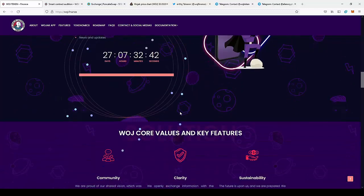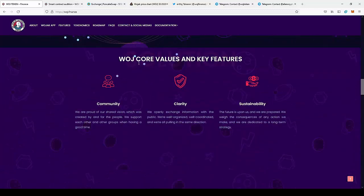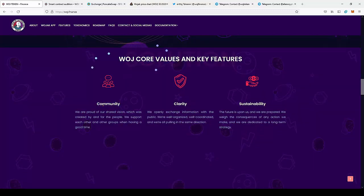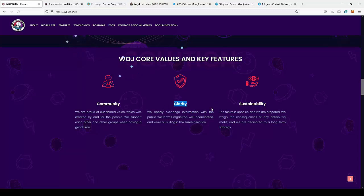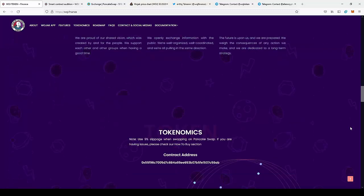So WOJAK core values and key features: the community is one of the strongest things that stands behind the project. The community is actually building the project. Also there is clarity and sustainability.